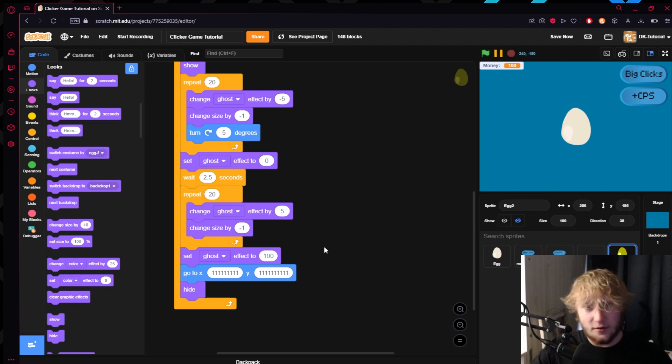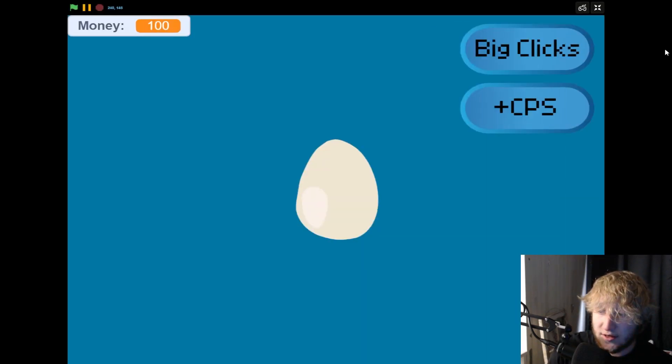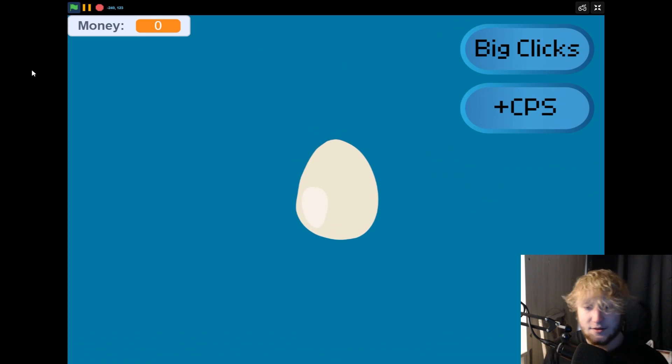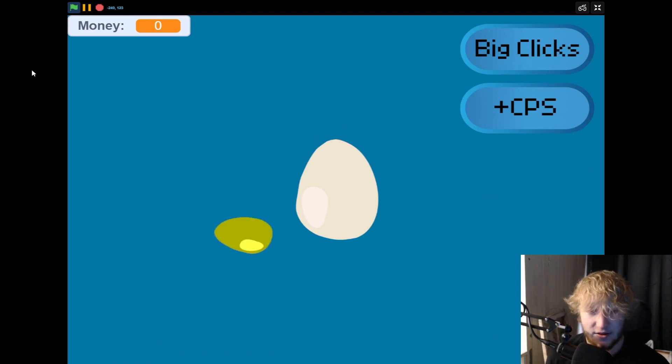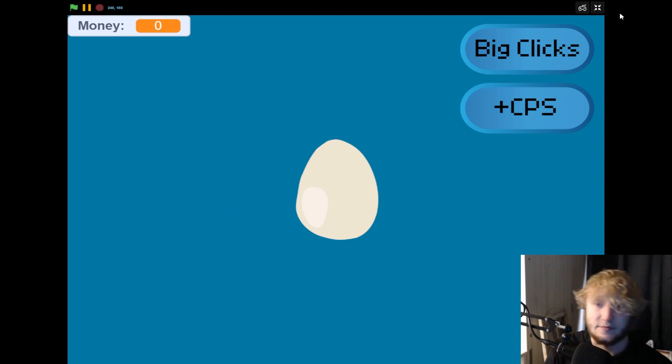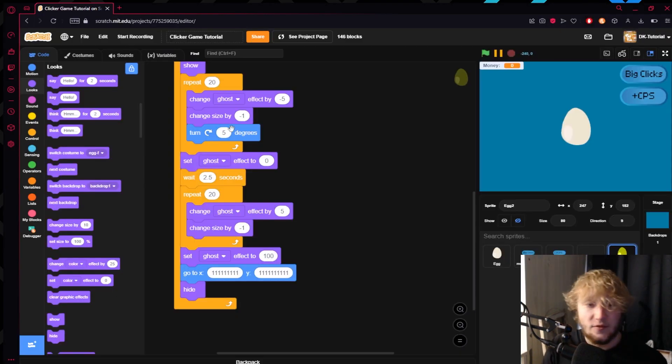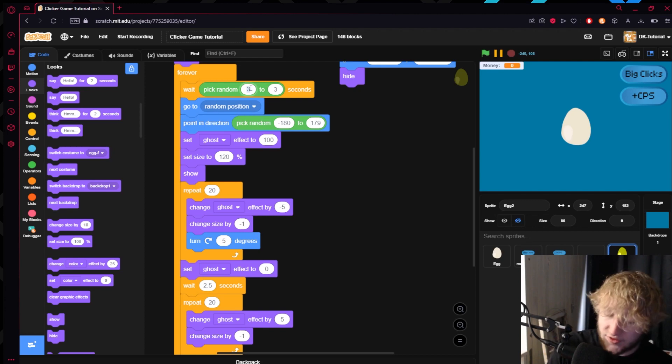Say when it disappears we want to change its size by negative 1, like it'll shrink and disappear. Wait for it to show up, it falls into place.